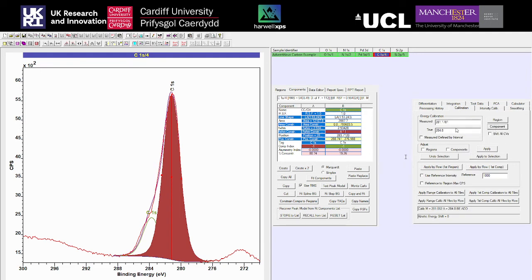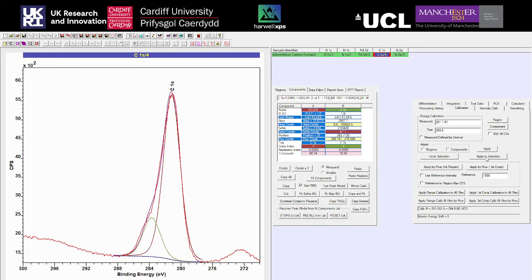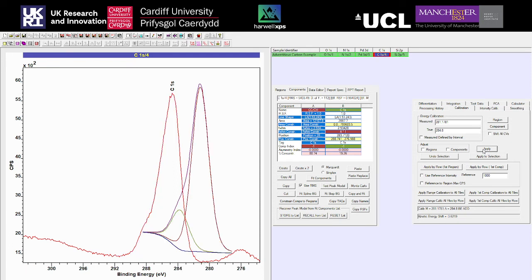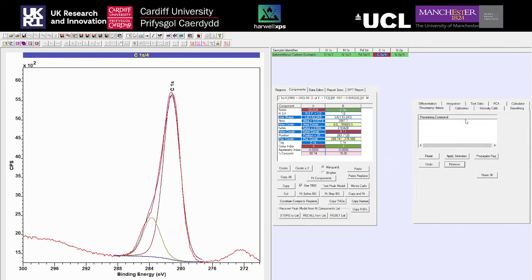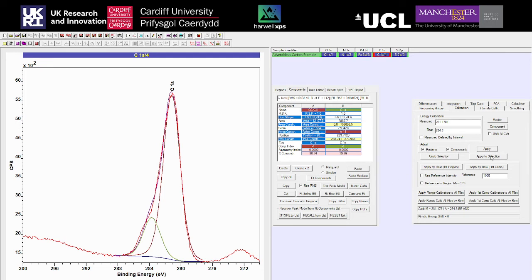Come to Calibration and click Component - that fills the measured energy calibration box with the peak maximum from the component you've fit. Select all the blocks by clicking the sample name. This time I'll also check Adjust Regions and Components. If you apply without this, the peak model is shifted and you'd have to refit. With Adjust Regions and Components checked, it moves your regions and any models by the same amount as the calibration, saving you from redoing work already done.